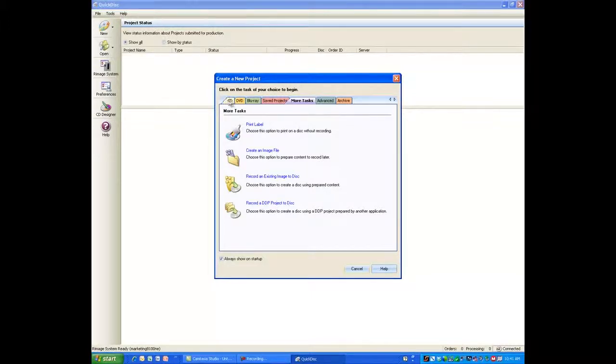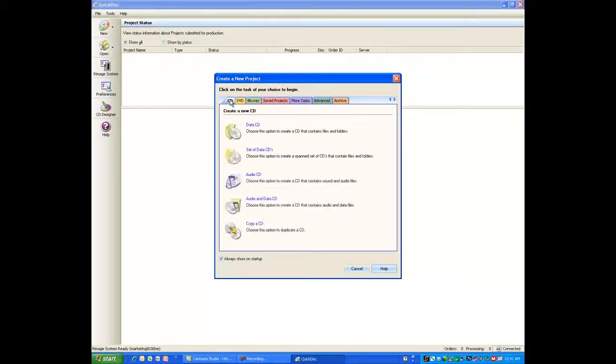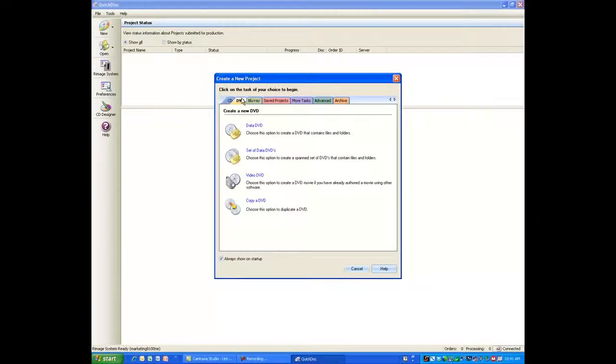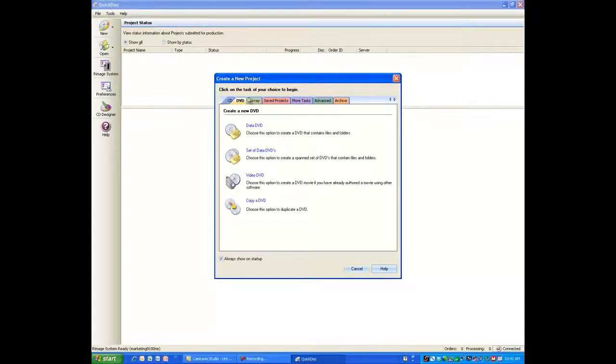From this particular location, or this dialog box, I have various tabs that I can select. On the CD tab, I can select the various types of CDs that I want to make. The DVD tab, I can select or choose between data DVDs and video DVDs.